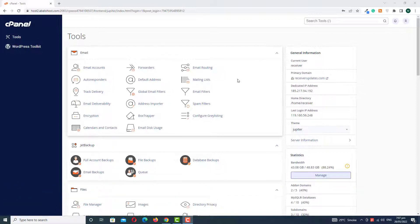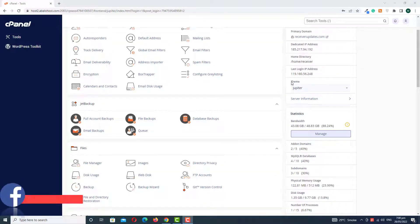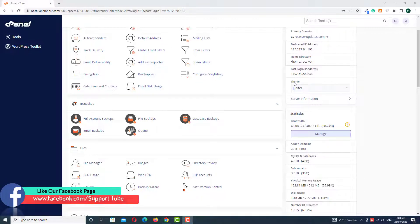And if we want to change this, so how can we do this? First, go to the General option and just scroll down, and here you have to see the option of theme. And right now we have to see the Jupiter theme active.